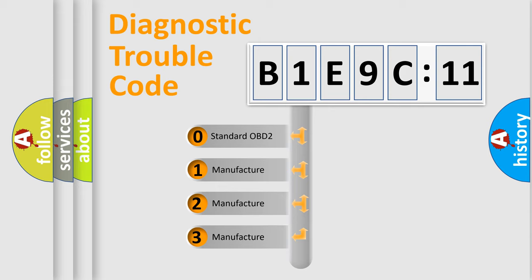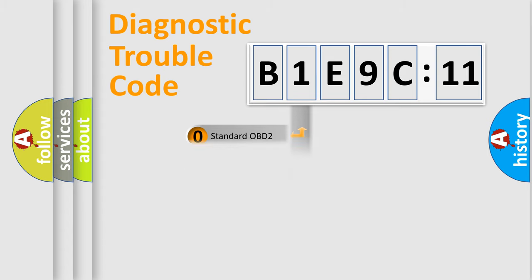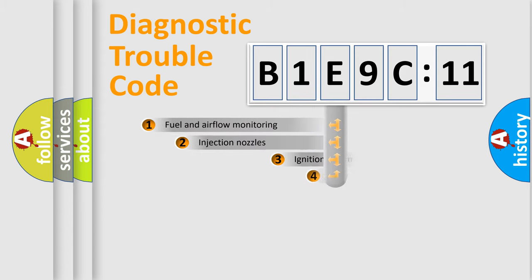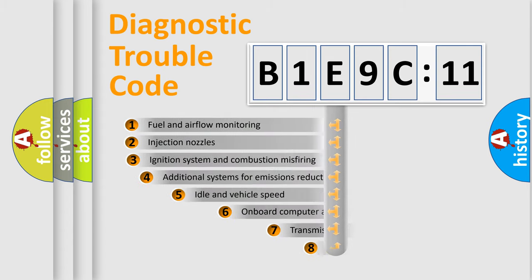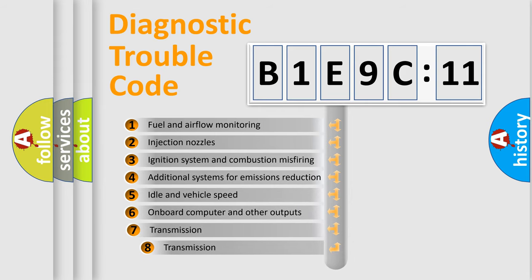If the second character is expressed as zero, it is a standardized error. In the case of numbers 1, 2, 3, it is a more specific expression of the car-specific error.